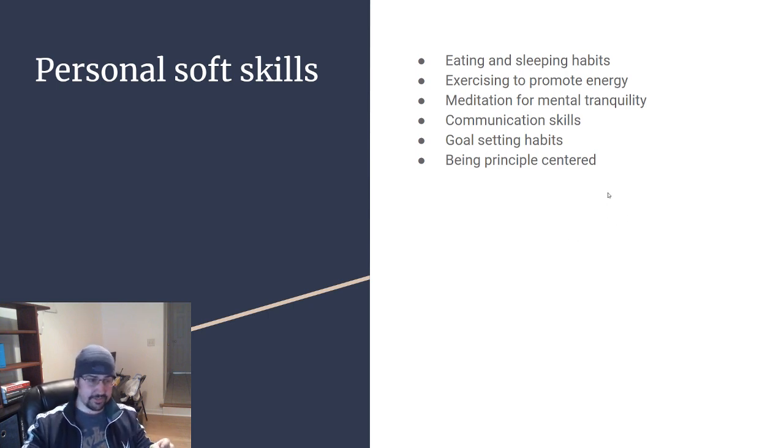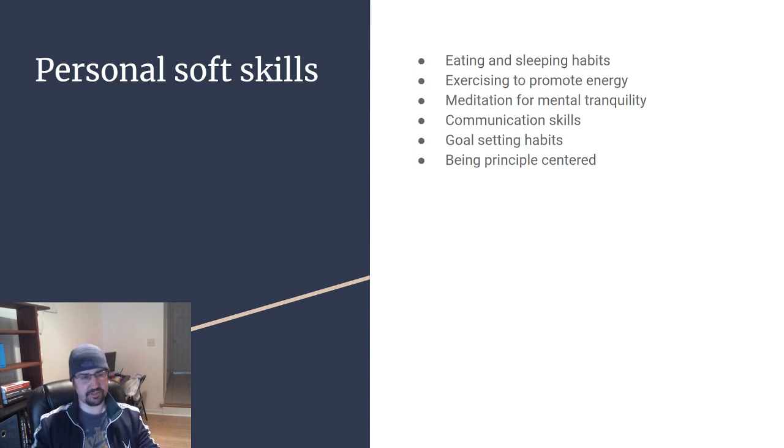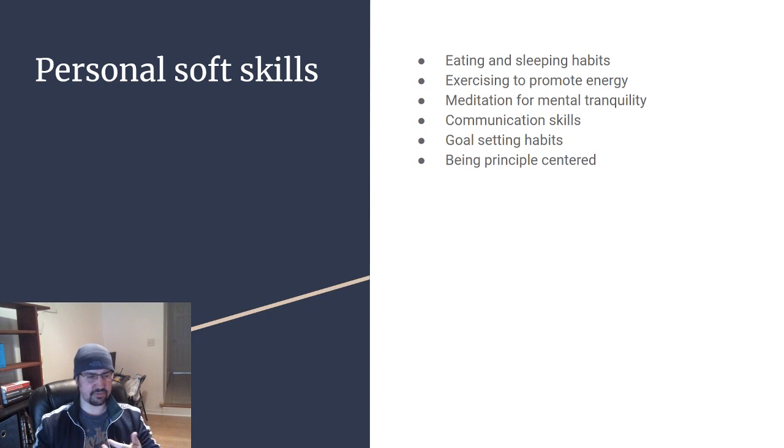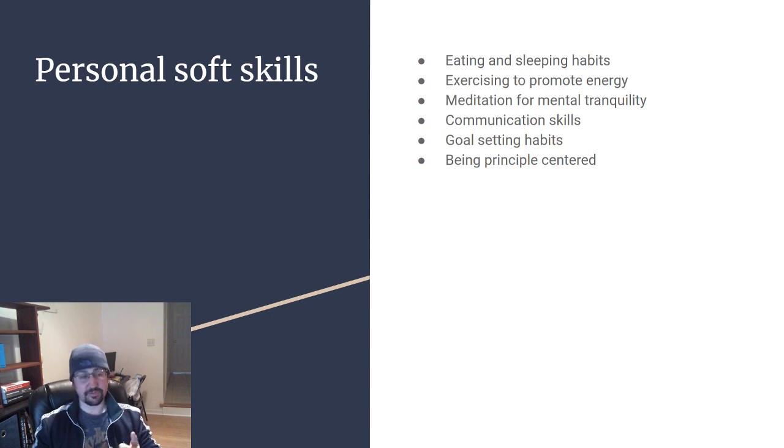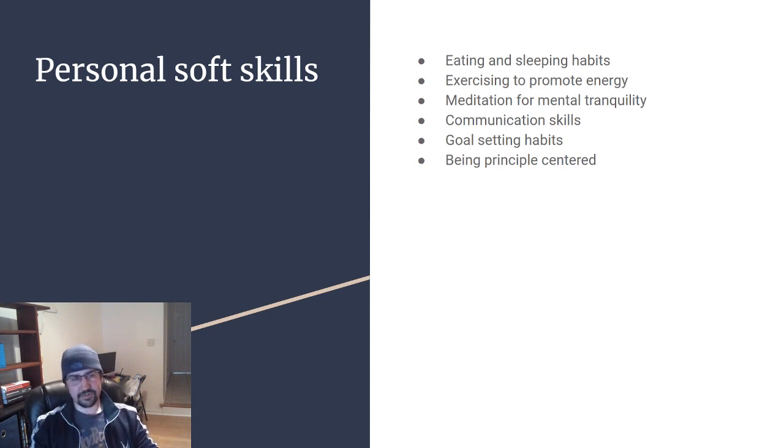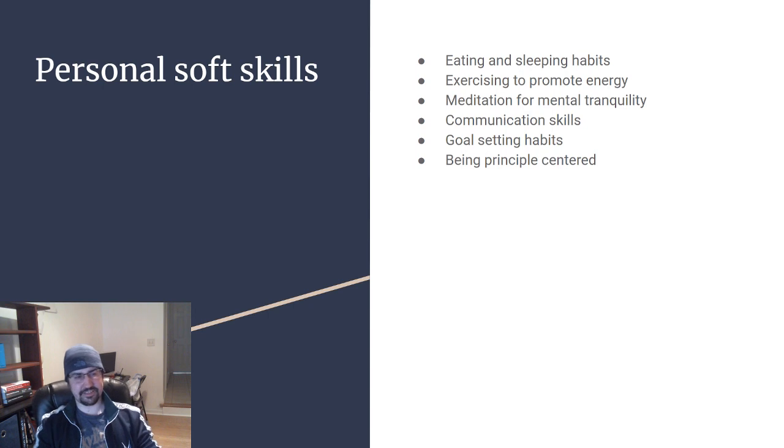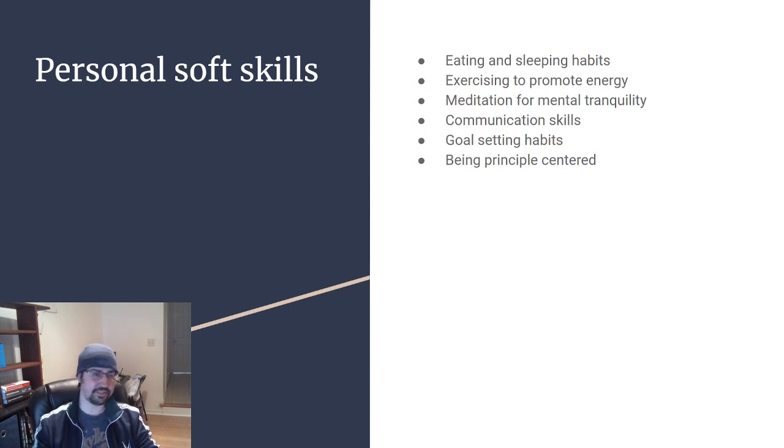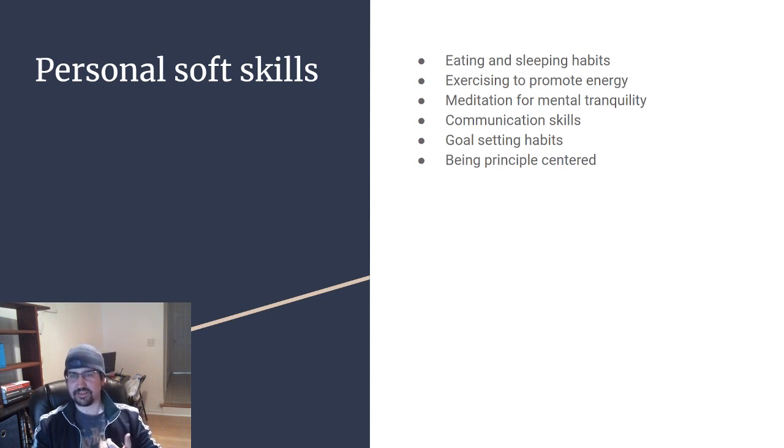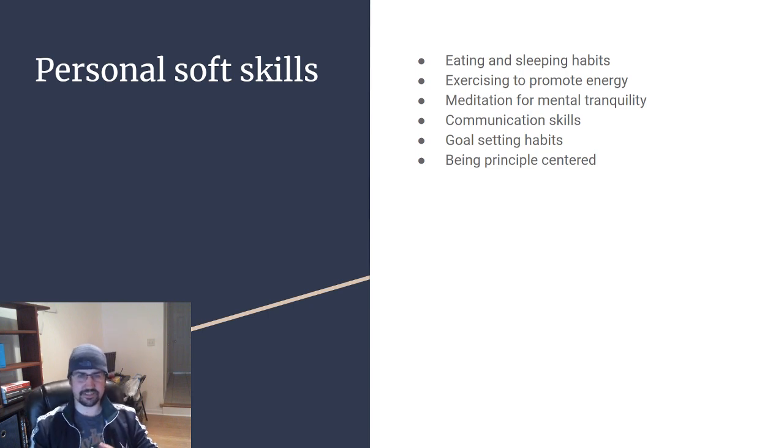Good goal-setting habits is an important one. Keeping your goals SMART as well: specific, measurable, achievable, realistic and time-based. If you're able to set good SMART goals and you can consistently deliver on those goals, that will set you apart from a lot of other people out there.